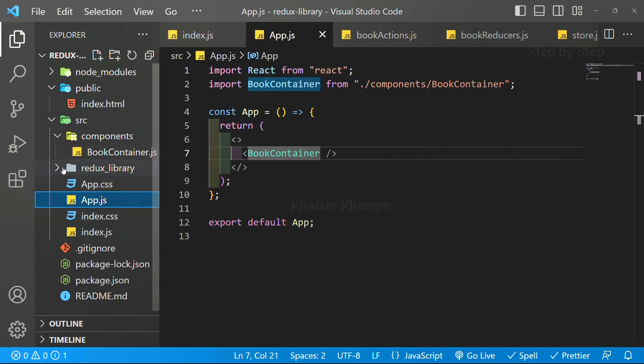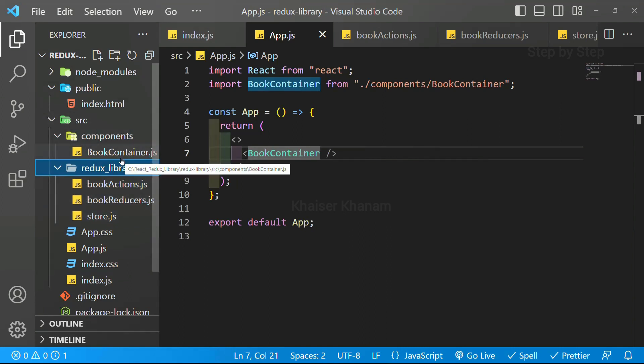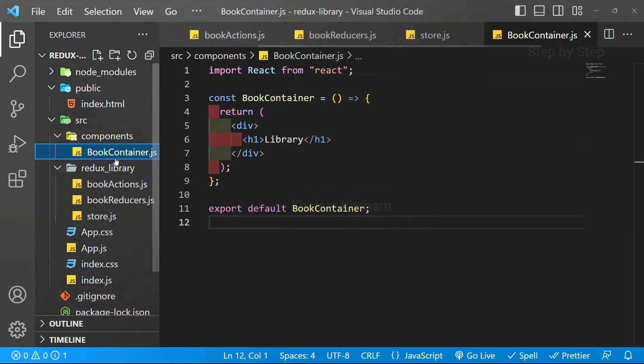And we have created this Redux folder. Inside that, we have created three files. Inside components folder, we have created one file, bookcontainer.js. Next session, we are going to start with actions.